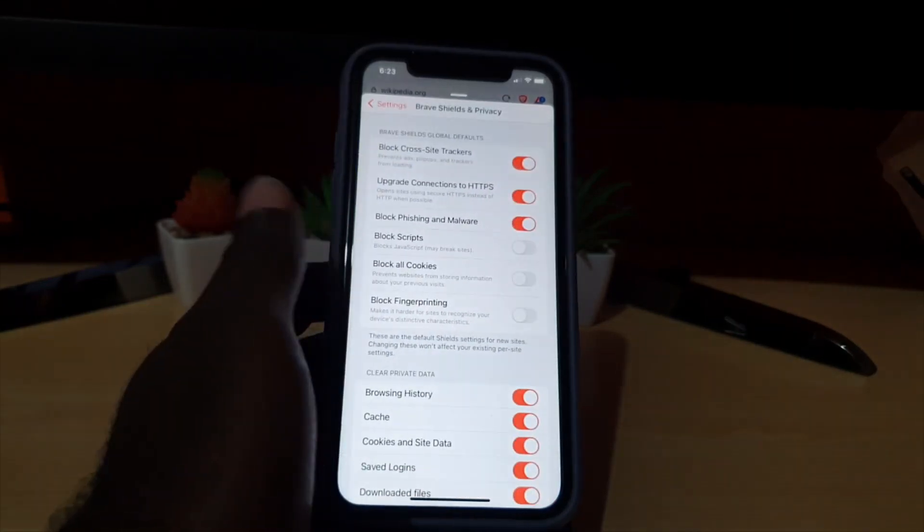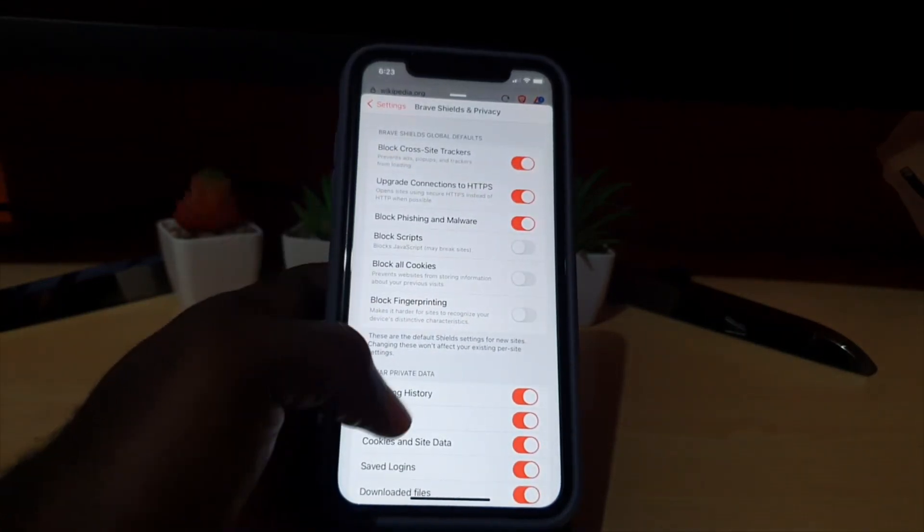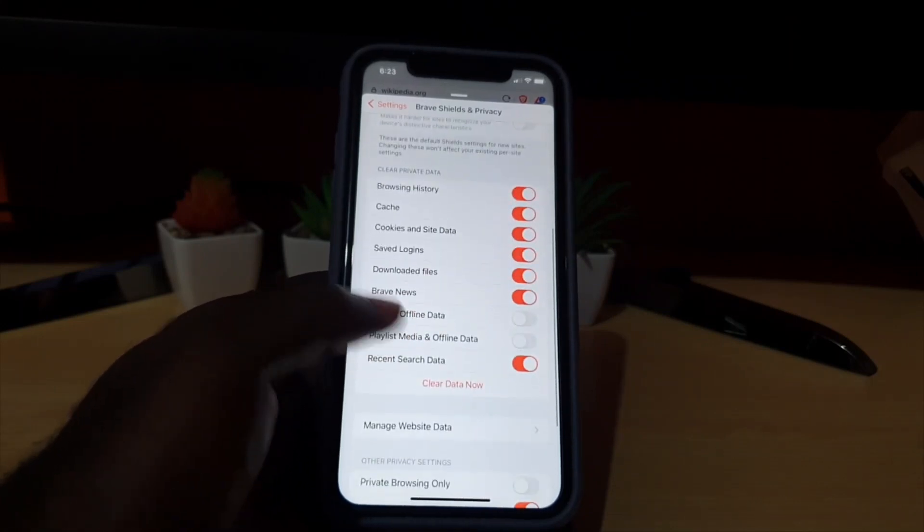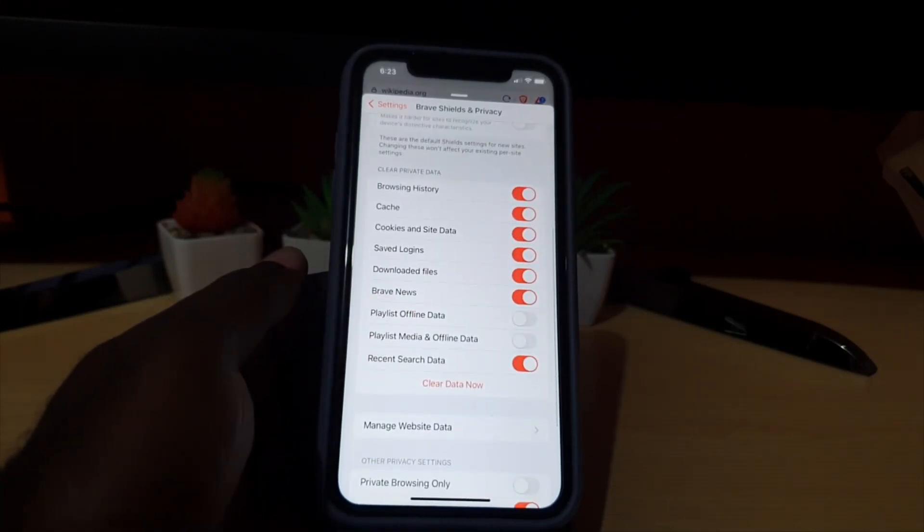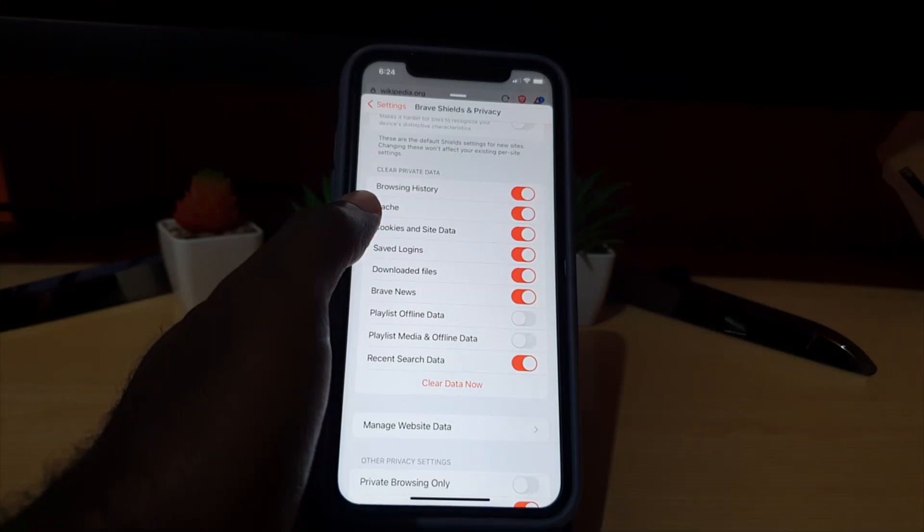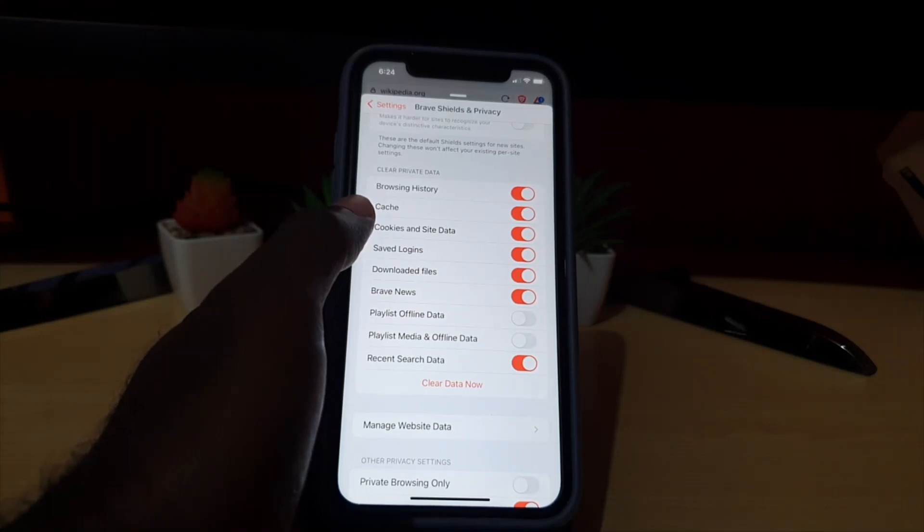Once in Brave Shield and Privacy, scroll down. You should see the section here that says clear private data.